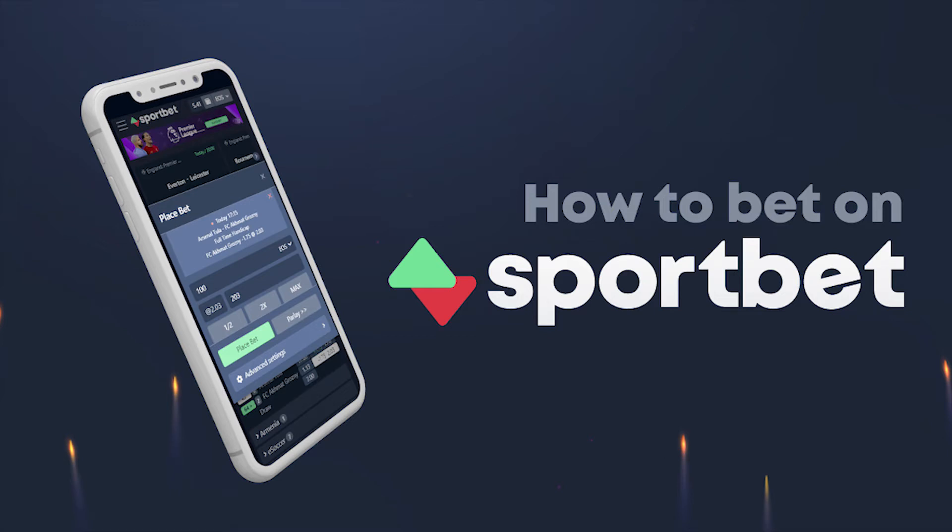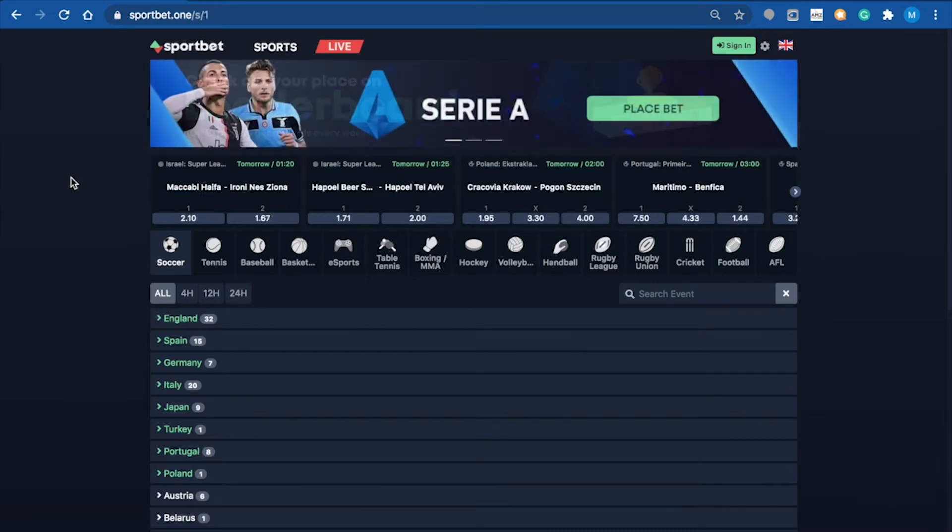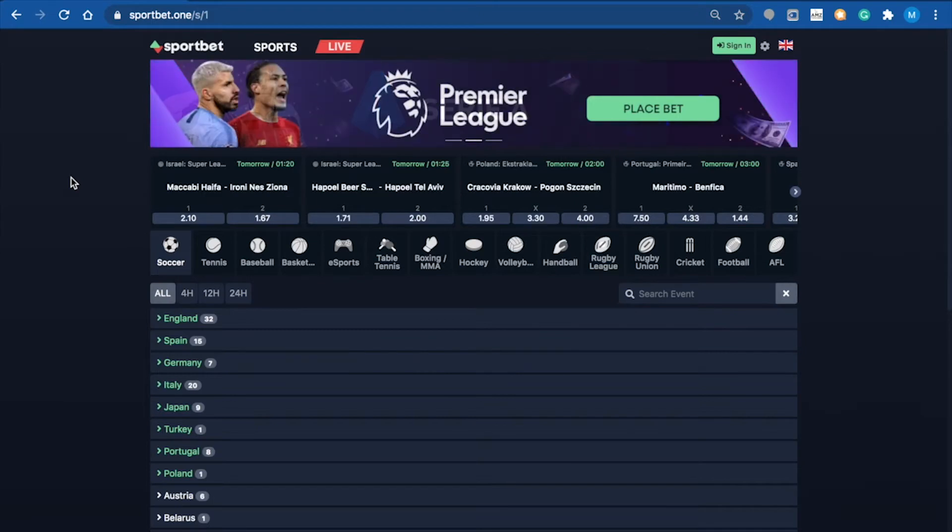Hello to everyone watching. Sportbet.one is the world's first decentralized sports betting platform on the EOS blockchain. It has no registration, just a one-click sign-in with your favorite method.